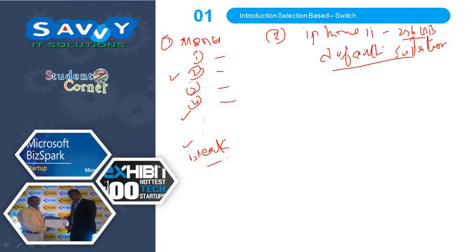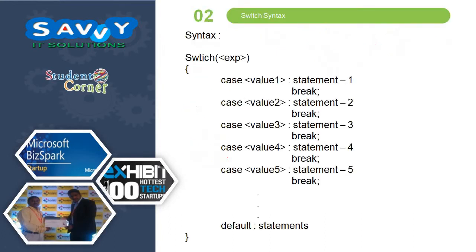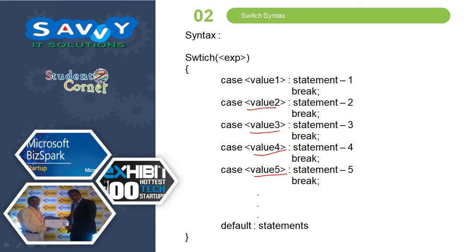Now the syntax: switch expression, case value 1 statement 1 break, case value 2 statement 2 break, case value 3 statement 3 break, case value 4 statement 4 break, case value 5 statement 5 break, and so on until you know how many case values you need. After that, finally if the expression value is not matched with the case values, the default statement will be executed.